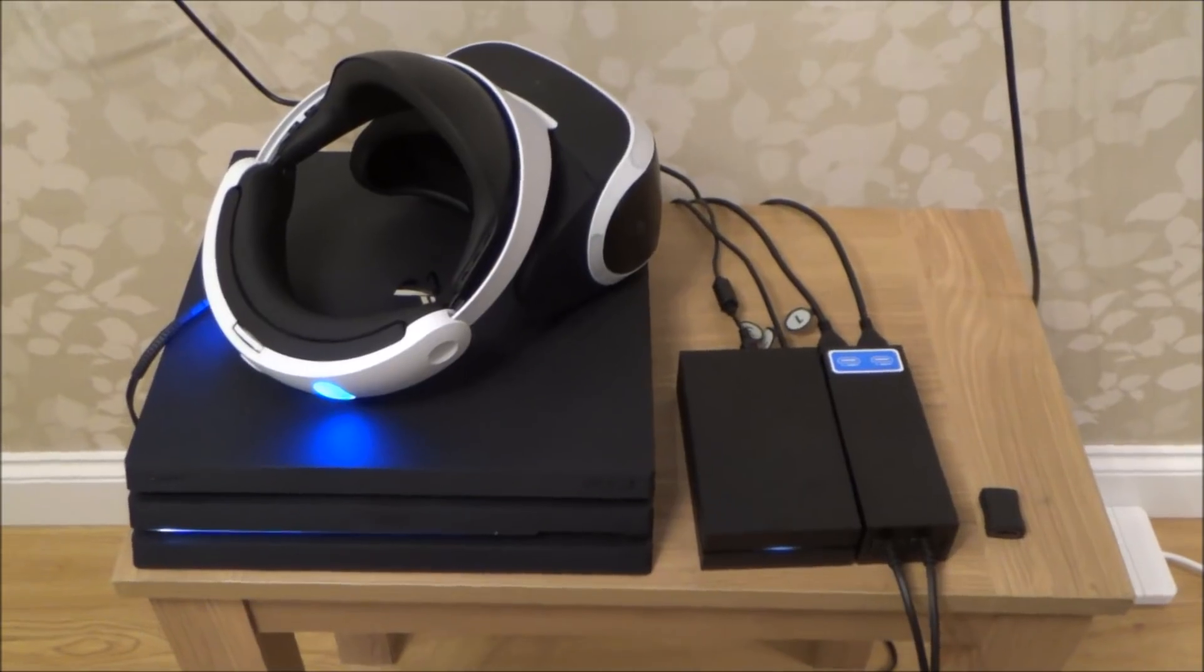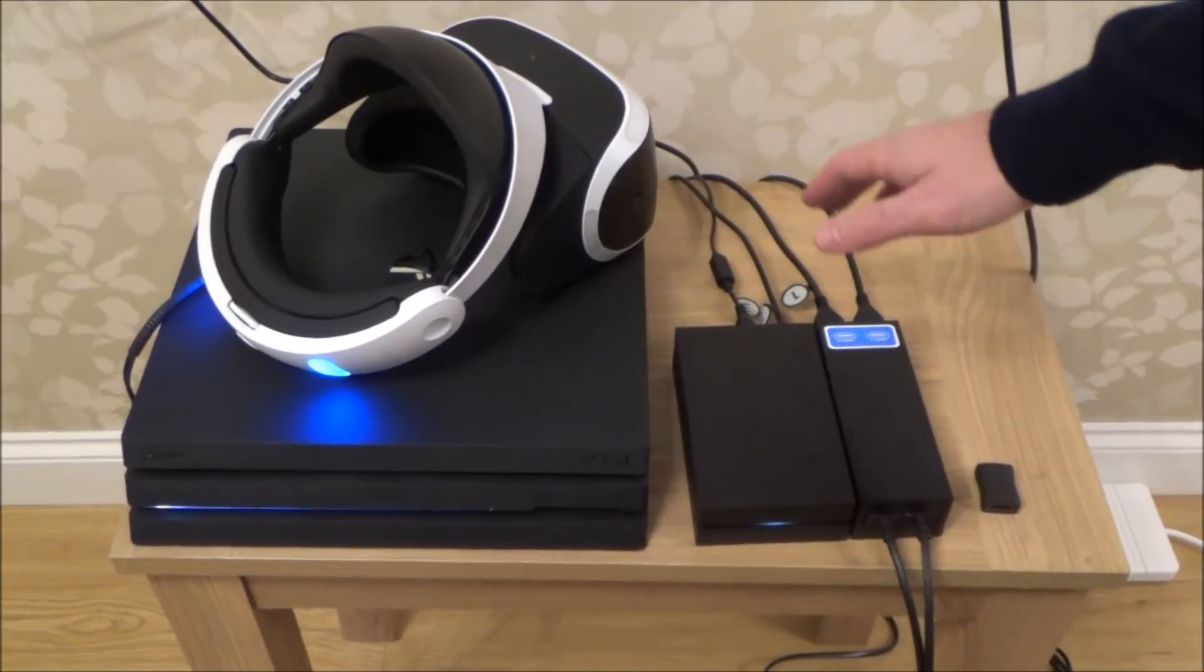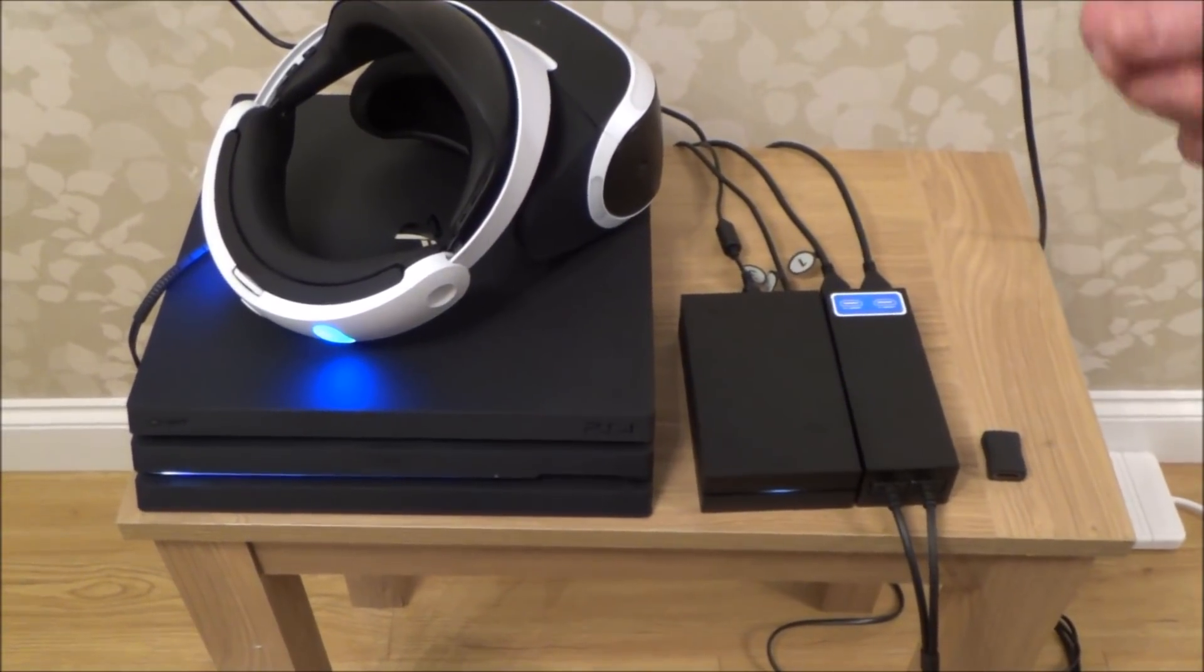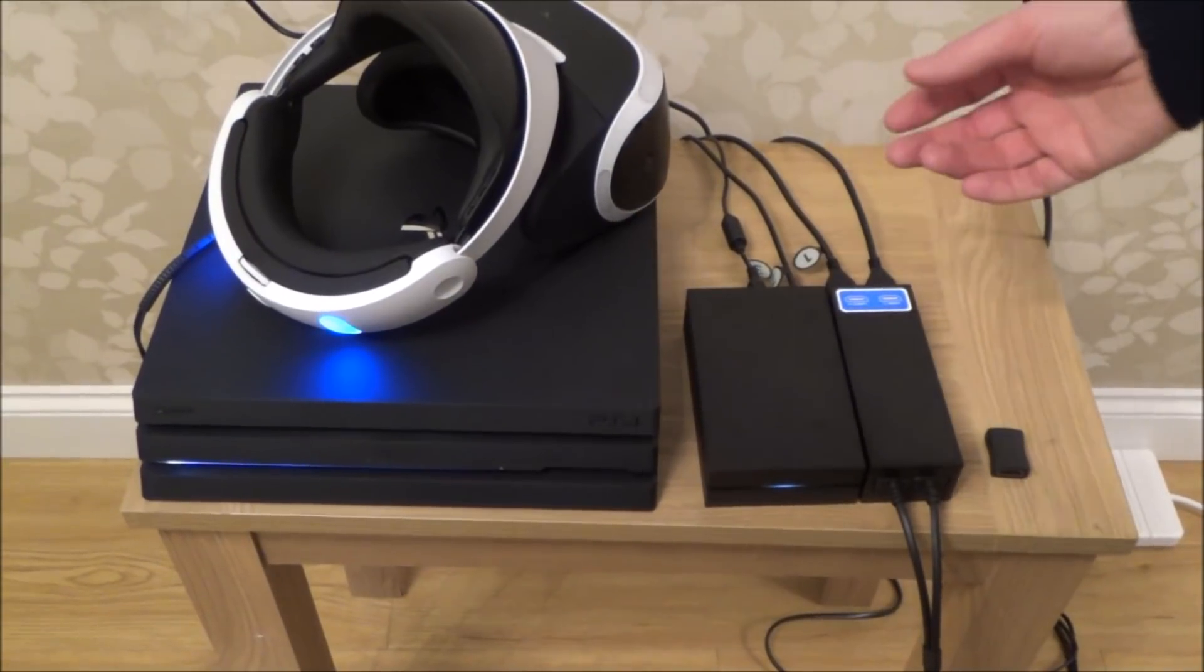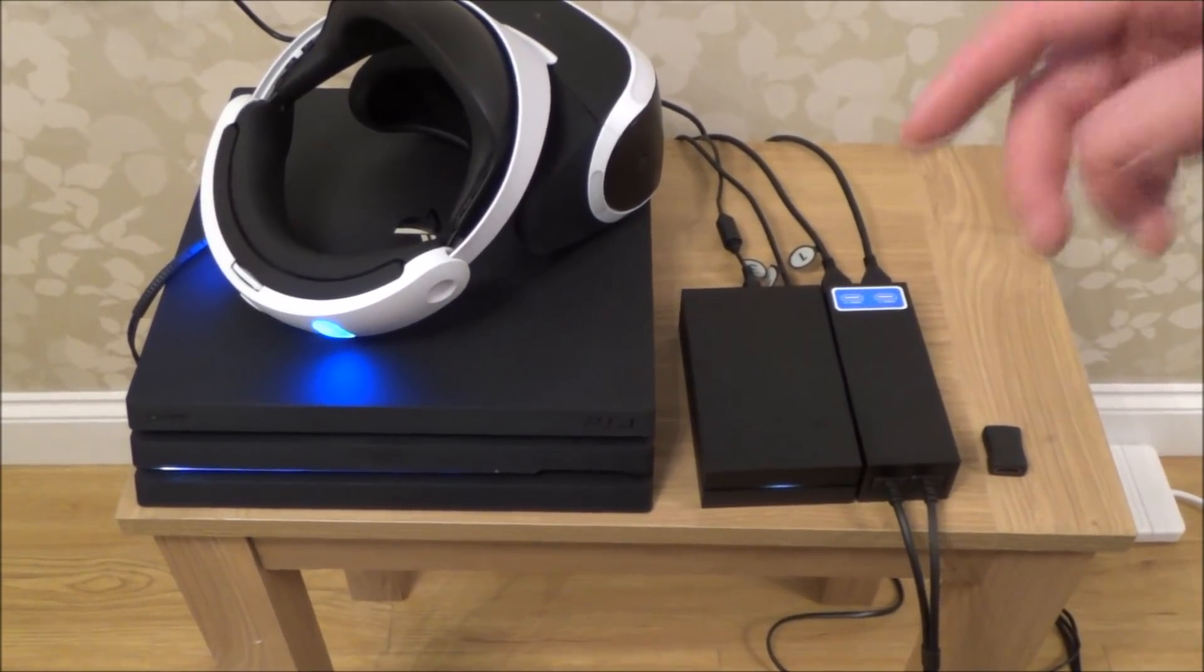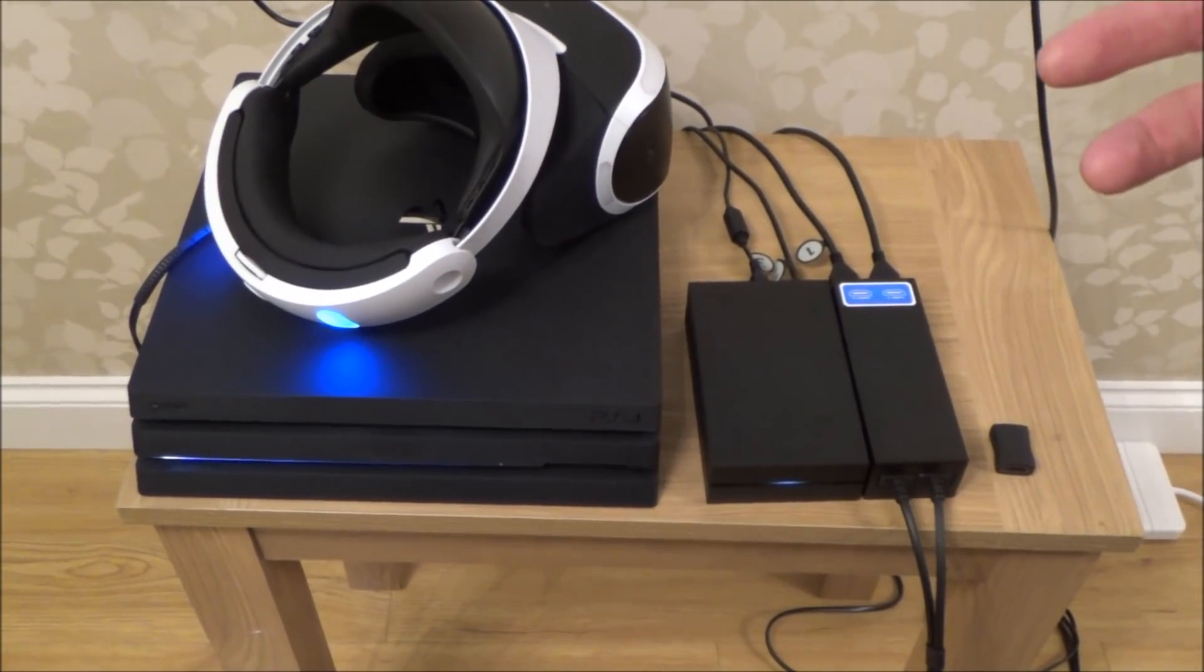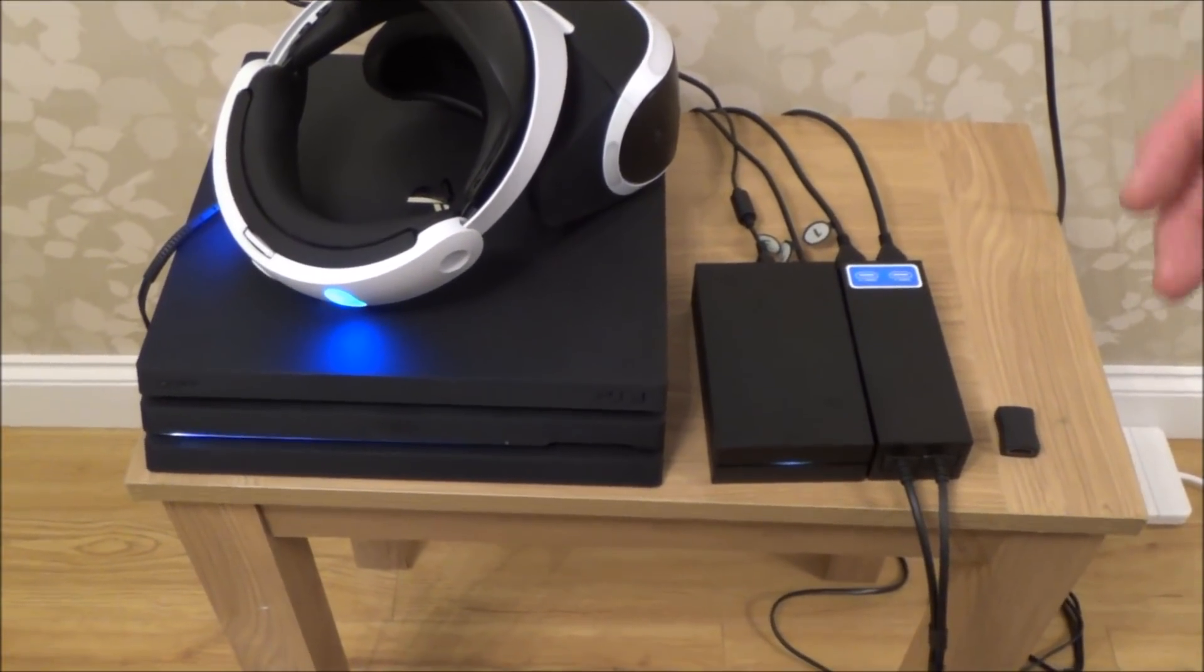This is really simple to do. Now whenever you're working with HDMI cables, always have everything powered down because there is a chance that you can blow the HDMI port. It's slim but it can happen. For this video I'm doing everything live just to quicken things up, but when you're doing this yourself always power it down.